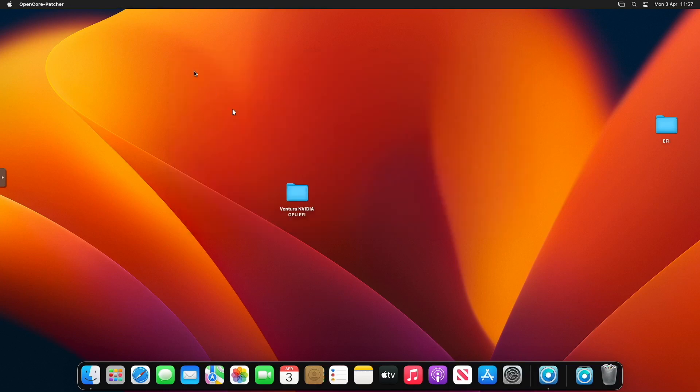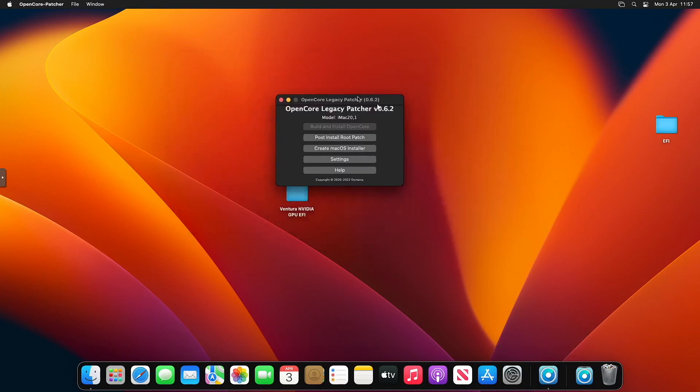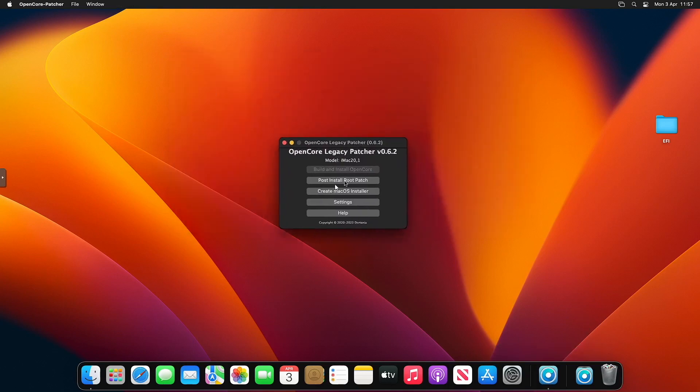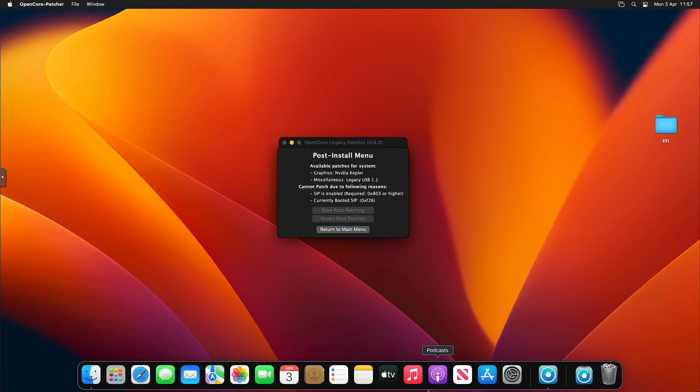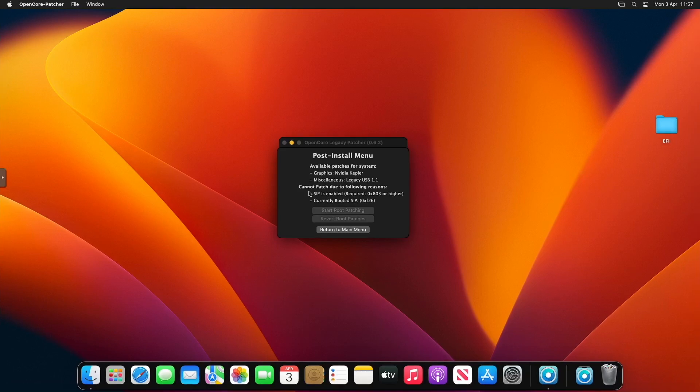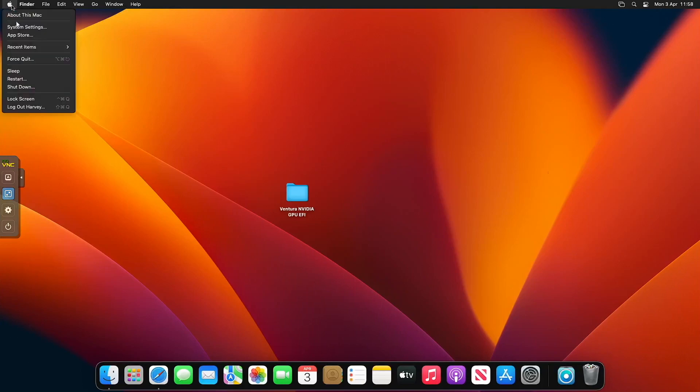Once we've verified, we're ready to actually start applying patches to our GPU, or you might call it drivers. We click on Open, we can close the Downloads folder. We'll get a window like this. We want to click Post-Install Root Patch. You can see here NVIDIA Kepler and Legacy USB is available for patch.